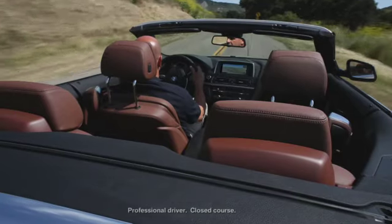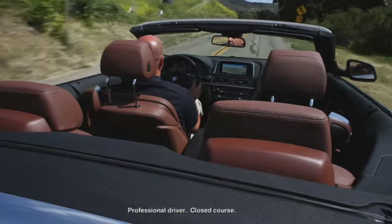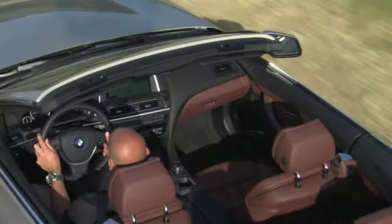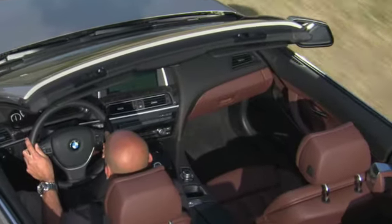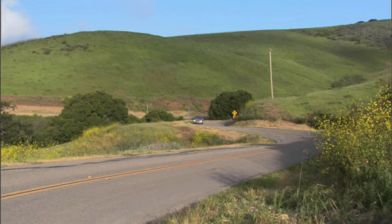iDrive gives you complete access to entertainment, navigation, and communications in one centralized, easy-to-access system.